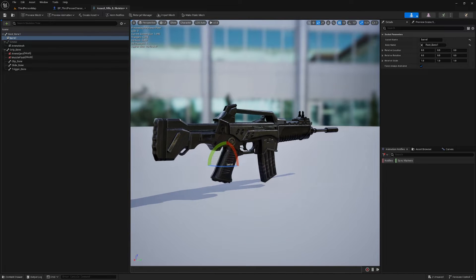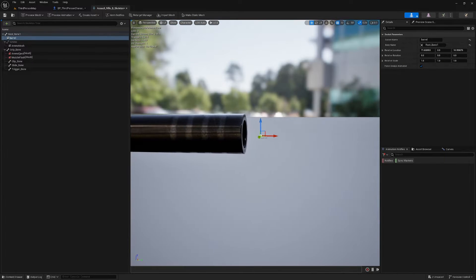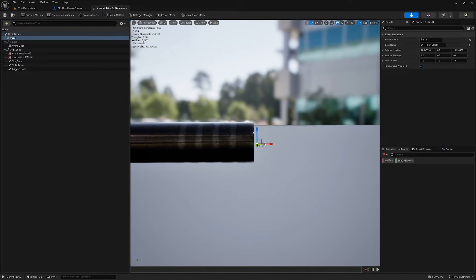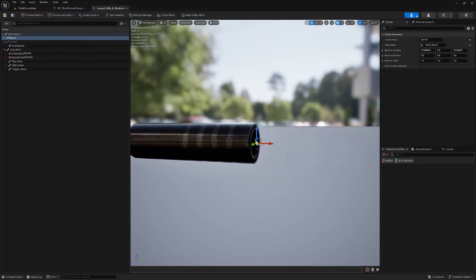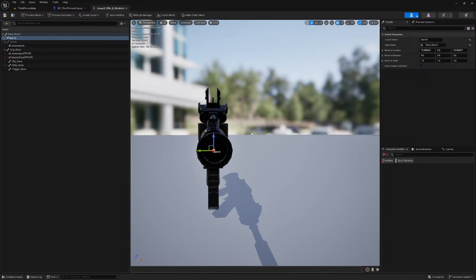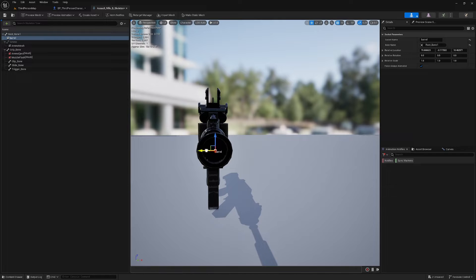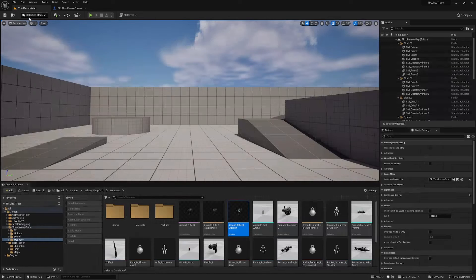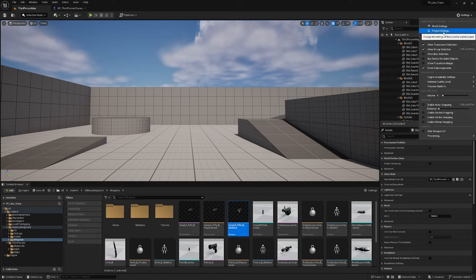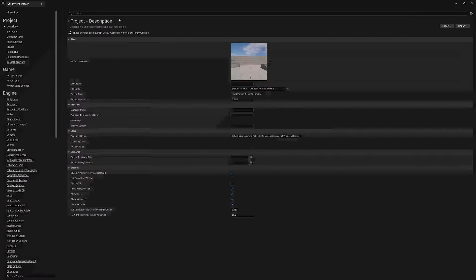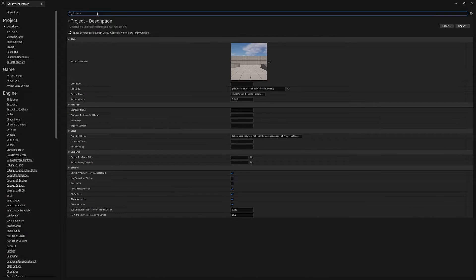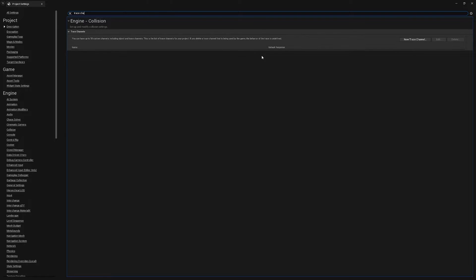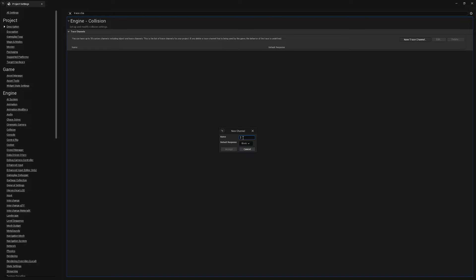I'm going to move this socket right up in front of the barrel here. It doesn't have to be too perfect, just one or two millimeters in front of the barrel and as close to the center of the barrel as you can get it. That's fine right there. I'm going to save this and close this and the next thing I'm going to do is open up my project settings and search for trace channel.